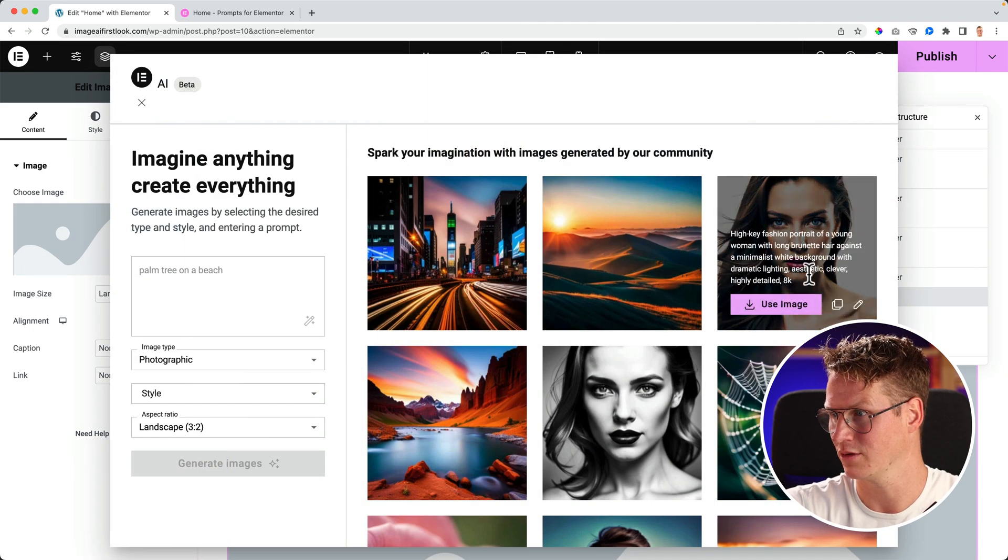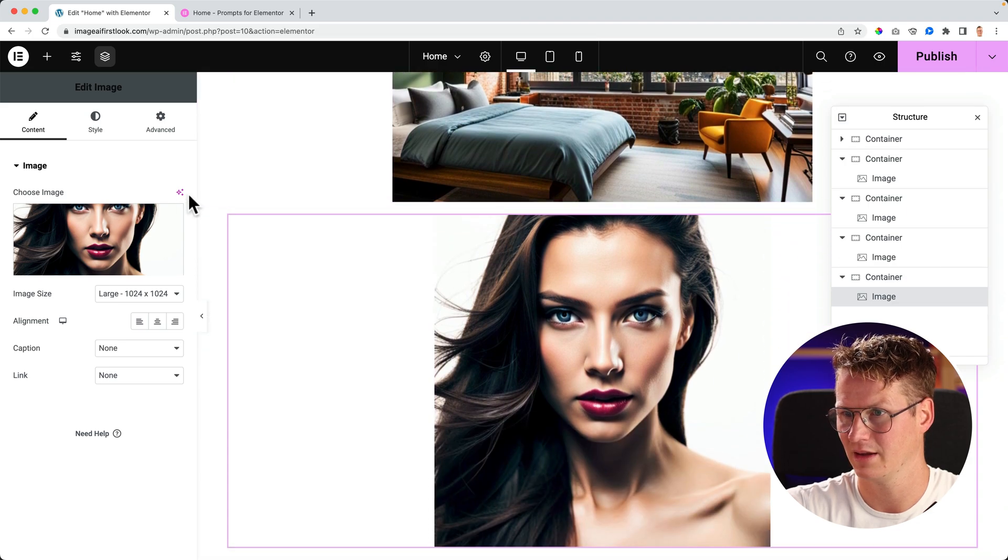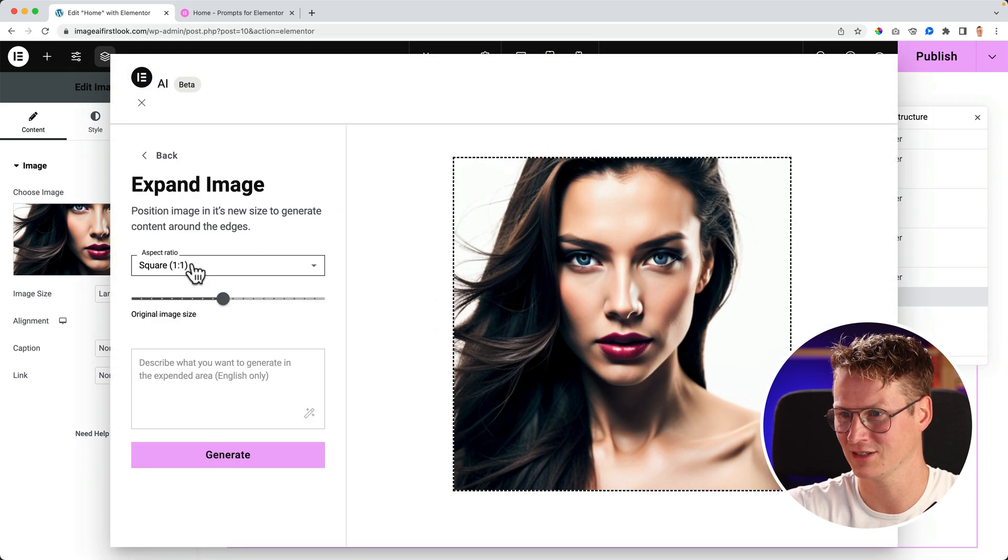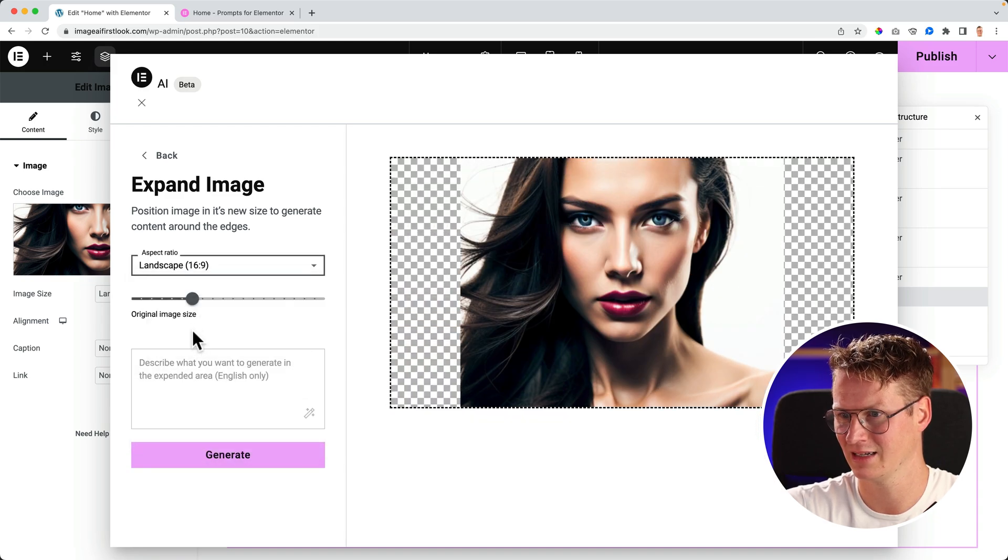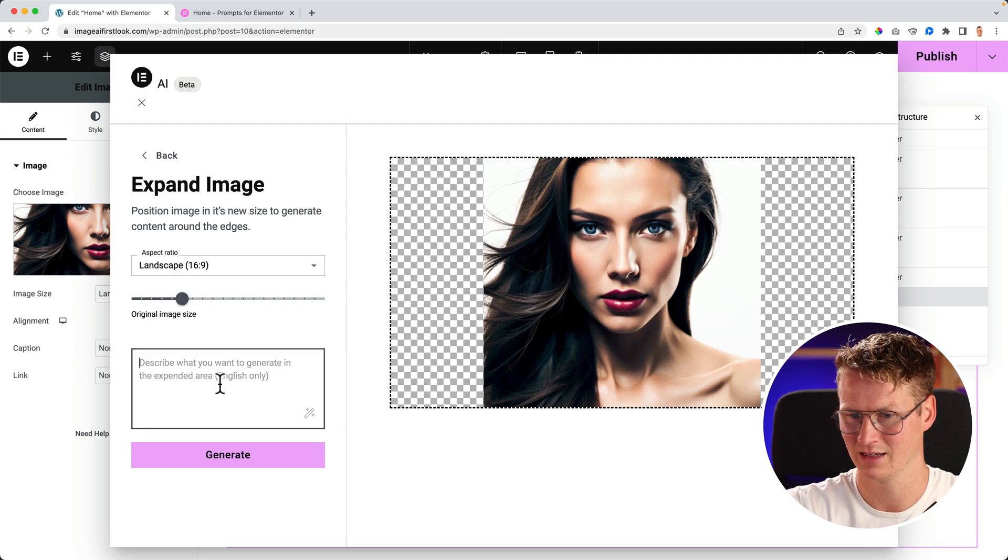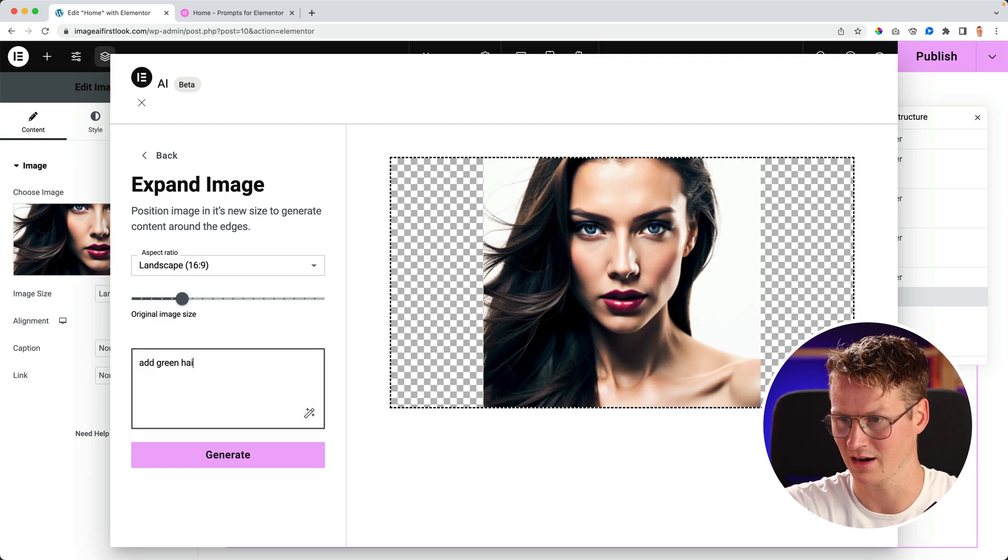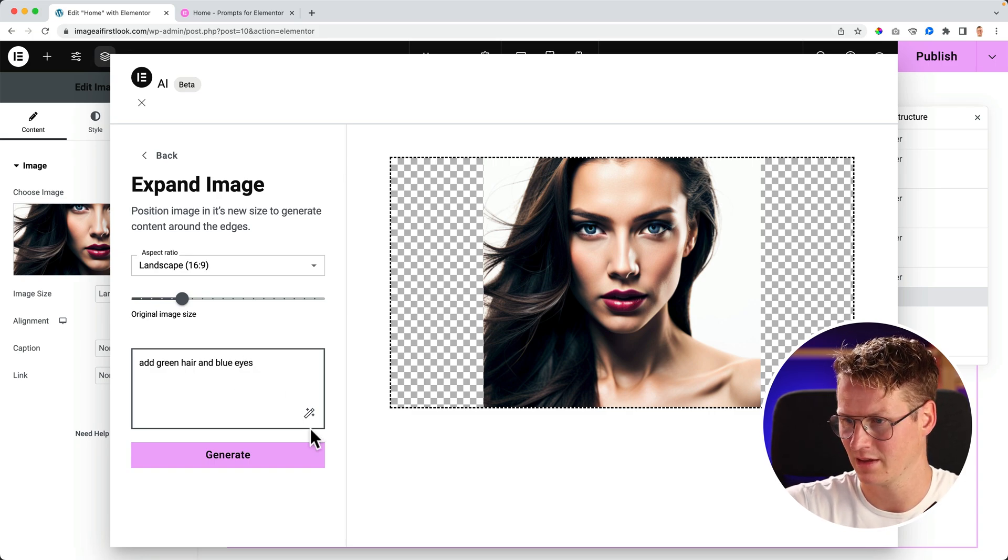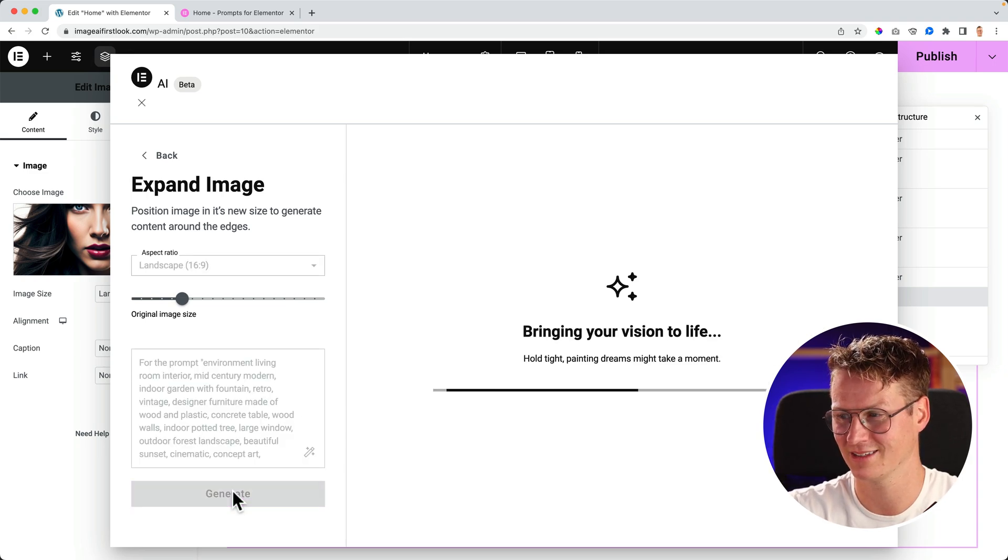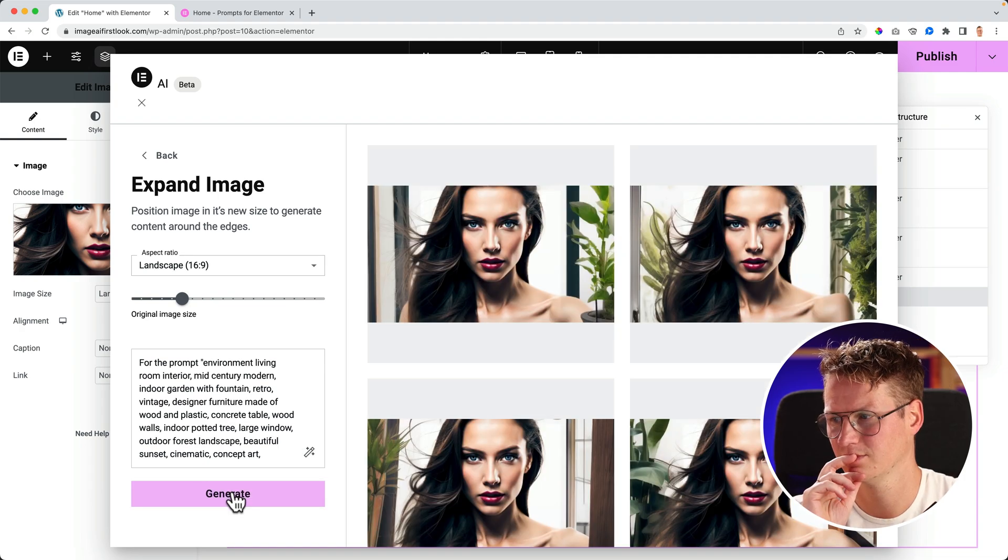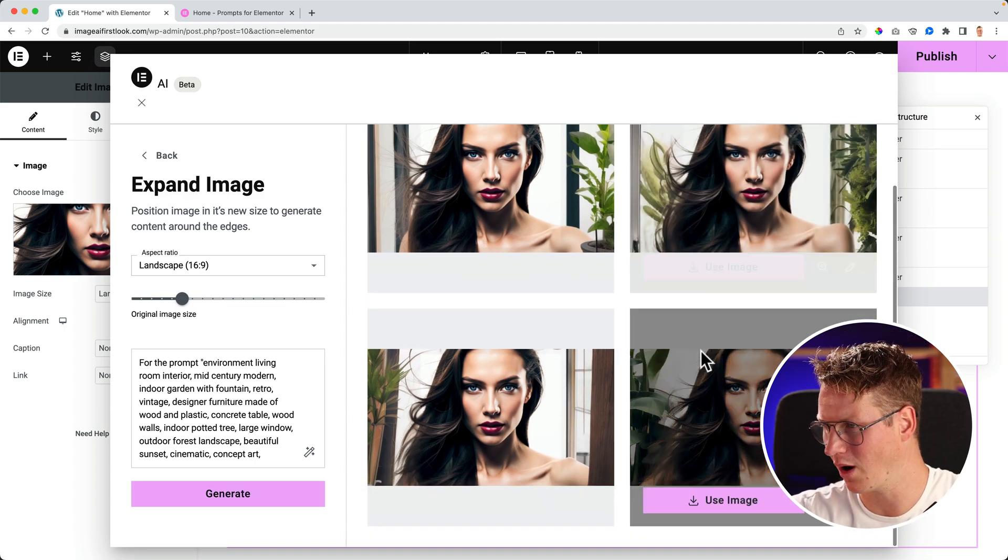Image. I go for this lady. And I want to expand the image, make it 16 by 9. I say add green hair and blue eyes. Then I click here. It's going to make a nice story of it. I click on generate. I think now we're going to have some fun.